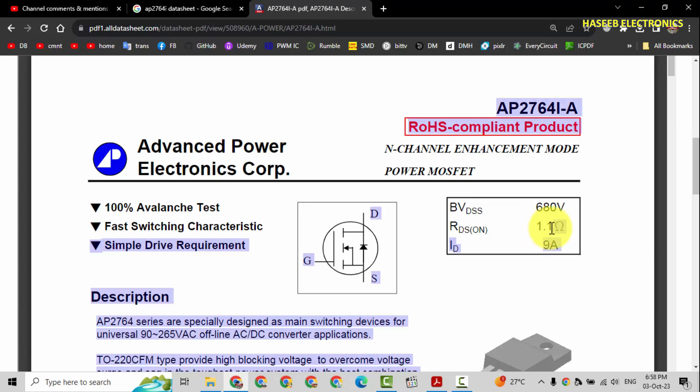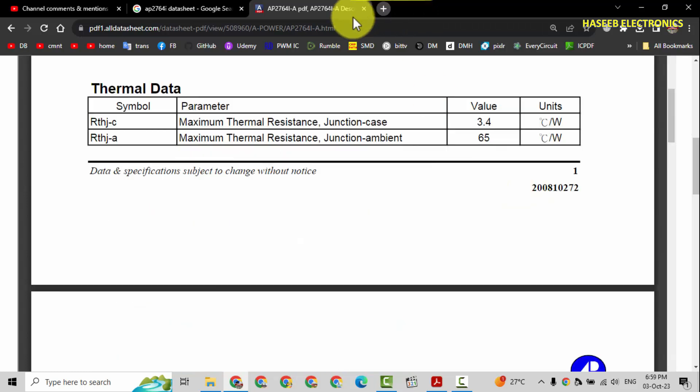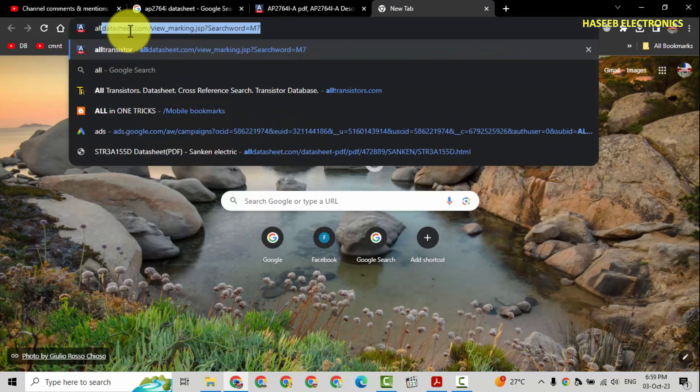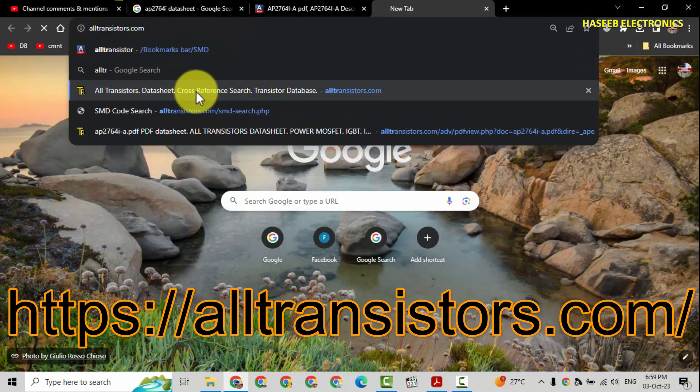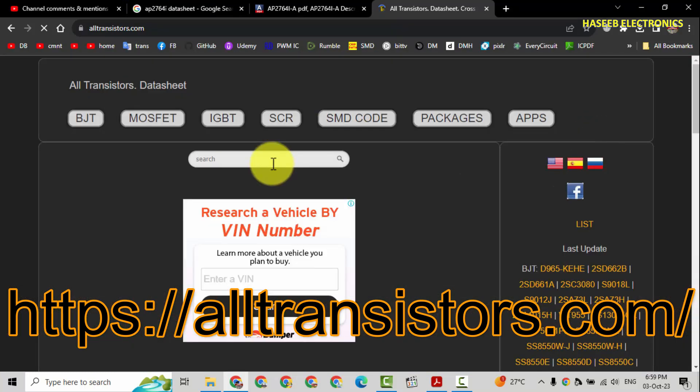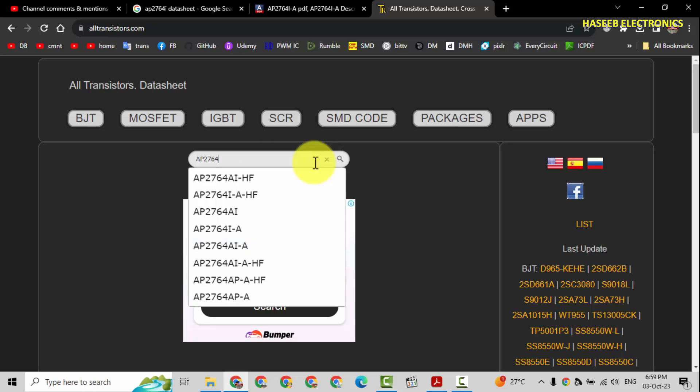RDS on is 1.1 ohms and drain current is 9 ampere. Now go to alltransistors.com. For any MOSFET, for any MOSFET, IGBT, transistor, SCR, we can find equivalent AP2764-I.